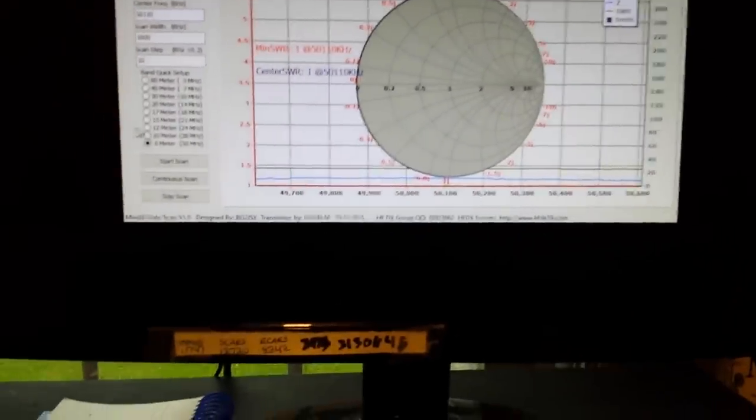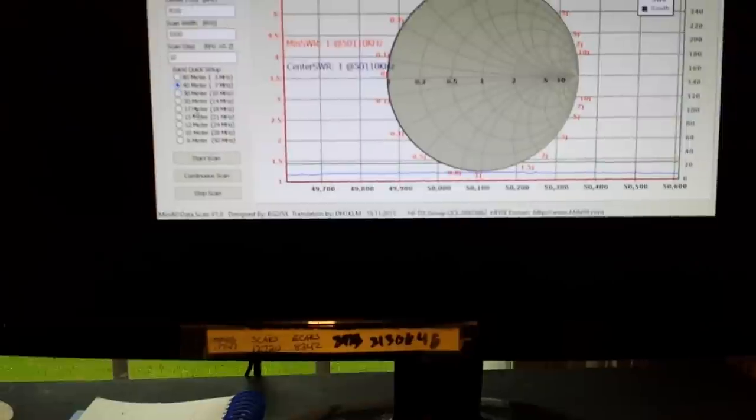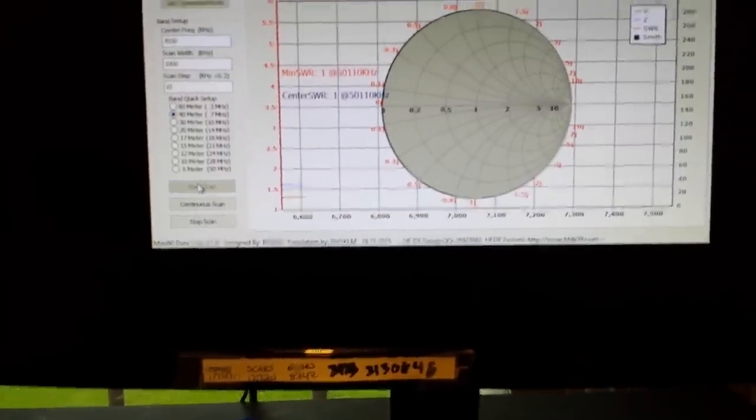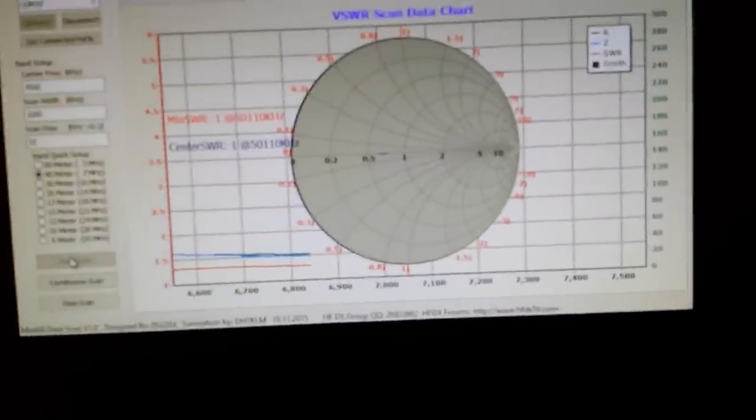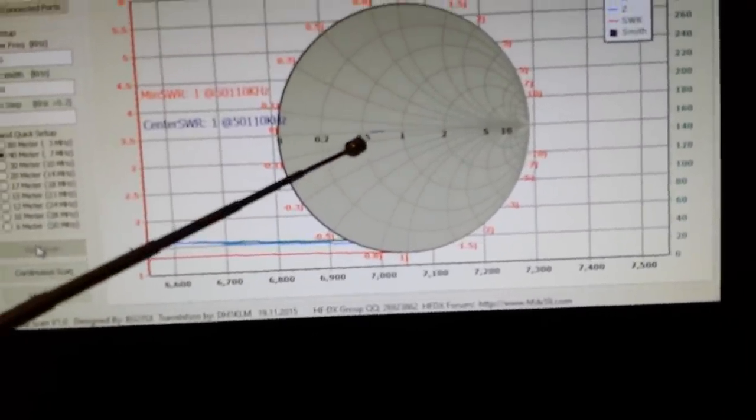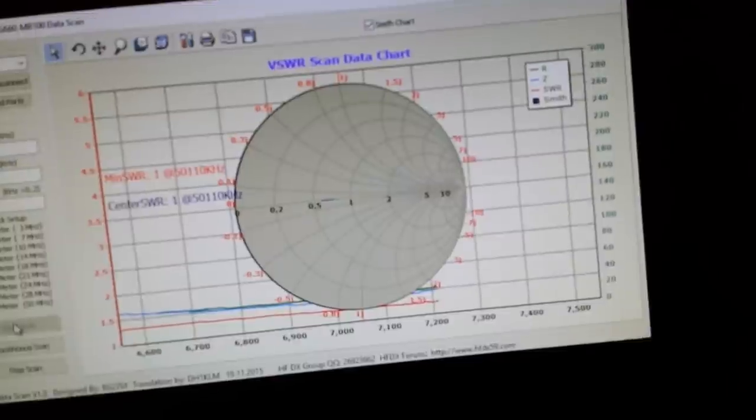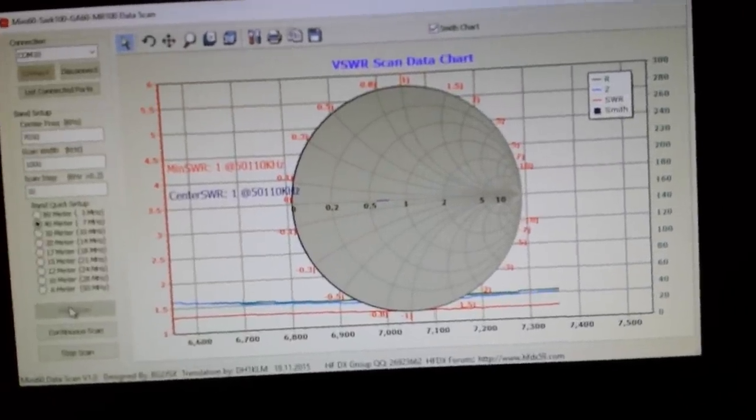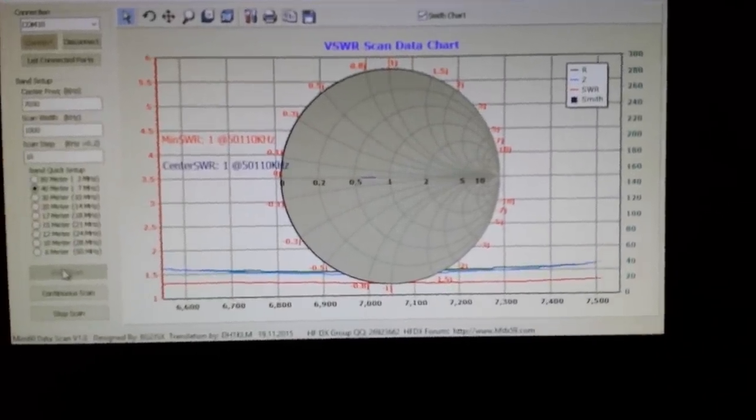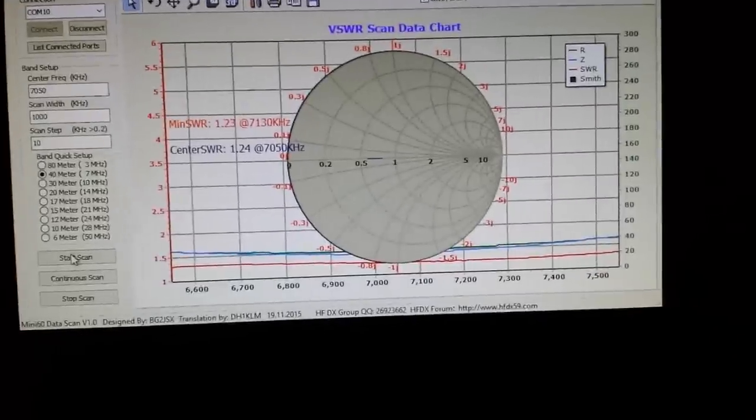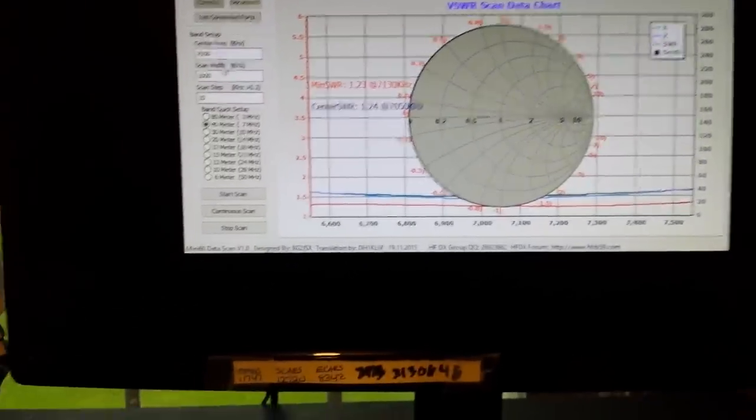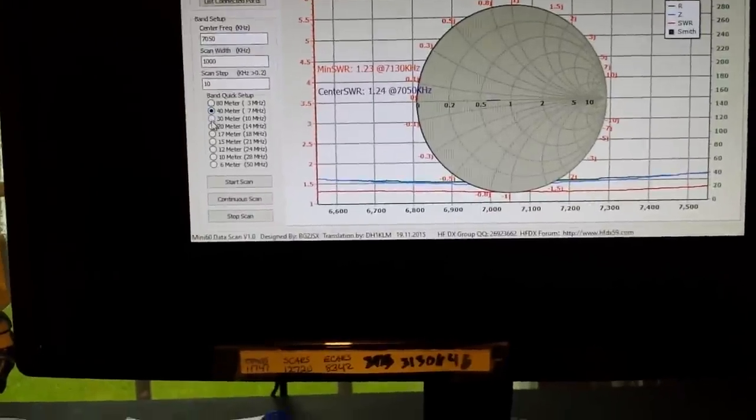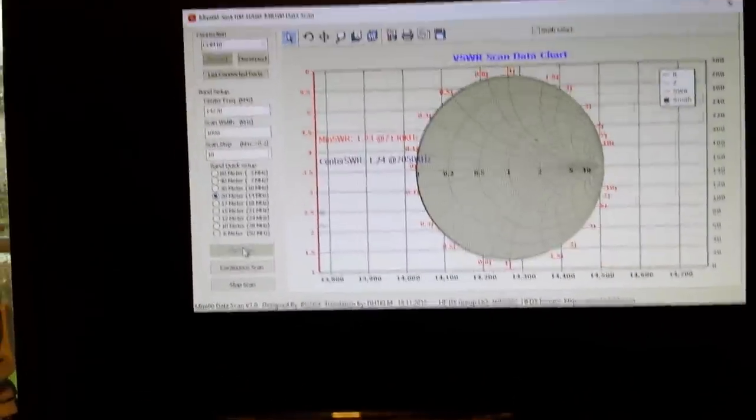Let's pick a different band, let's do the 40 meter band. Now you can see the Smith chart starting to be drawn and we're still looking pretty good. Let's look at this on 20 meters one last time here. There's our Smith chart being drawn, we've got our data underneath of it.